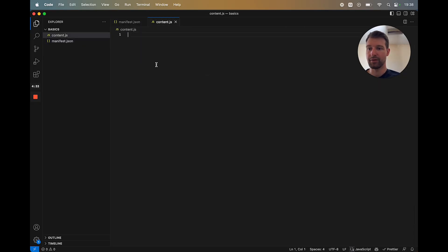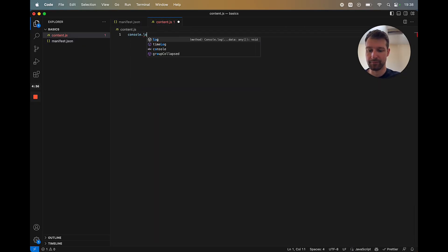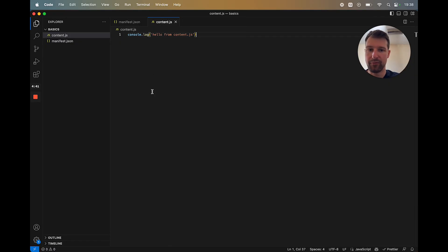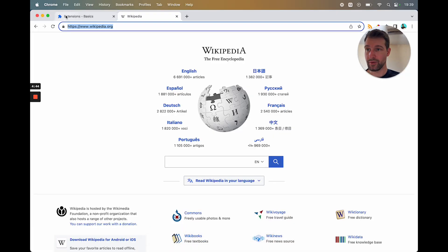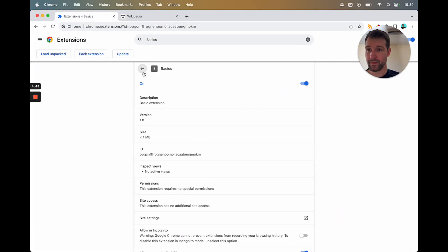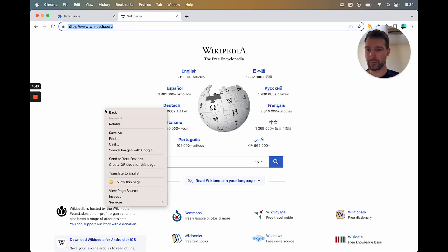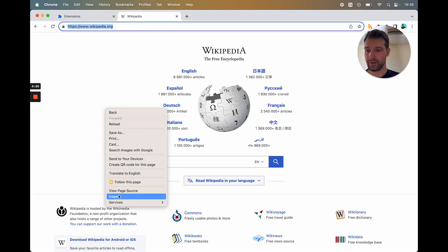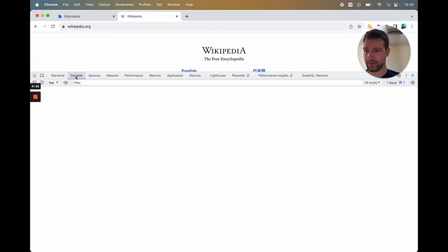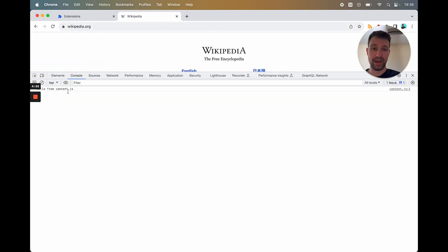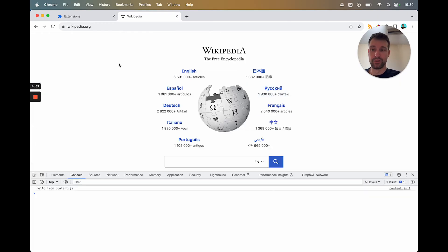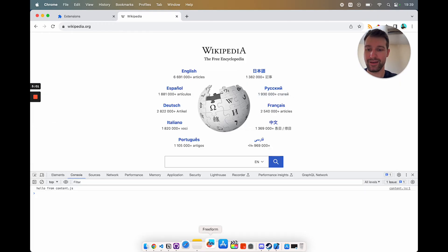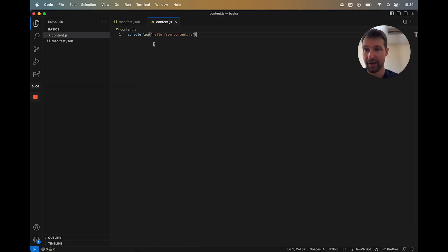And we're just going to add in a simple console log, just to say hello from content.js. So if we now go over here, we're going to go back and refresh our extension. And then we come into Wikipedia, inspect, go into the console and refresh, you can see our script is now injected into this page. So that's a very simple example of how you can use an extension like that.